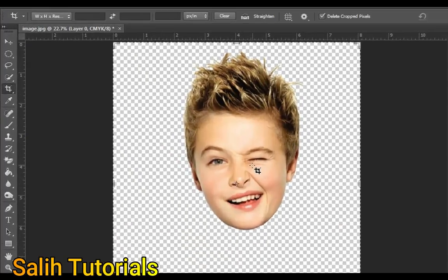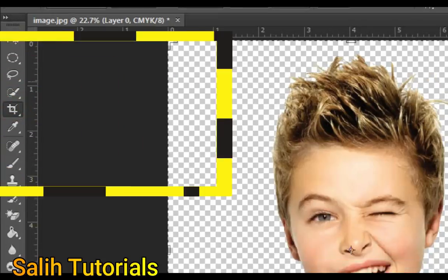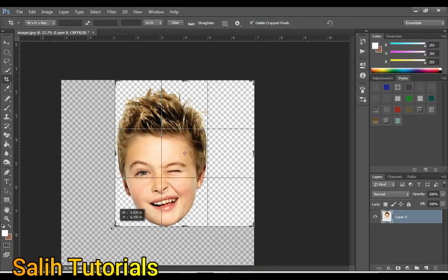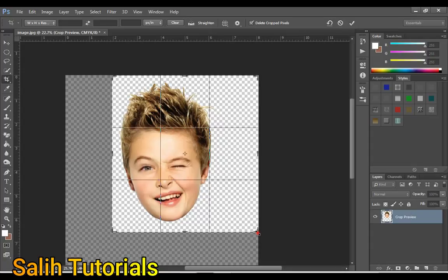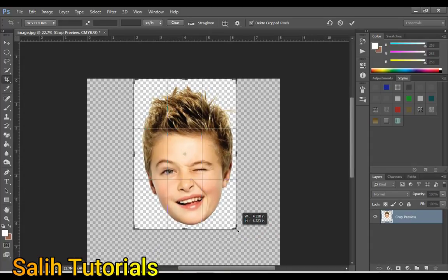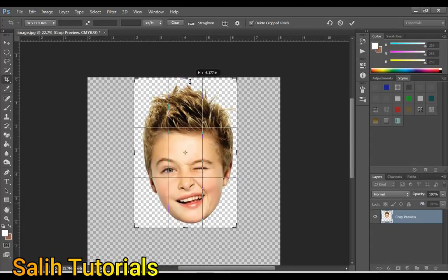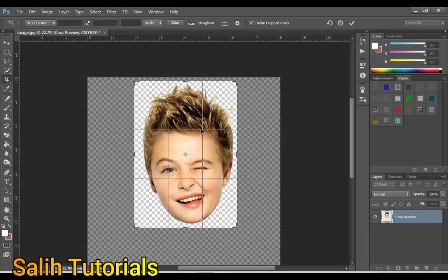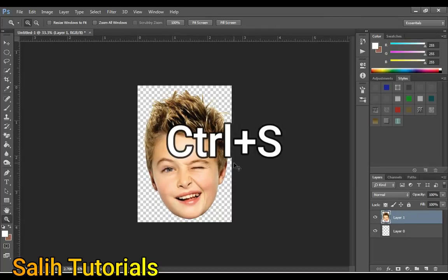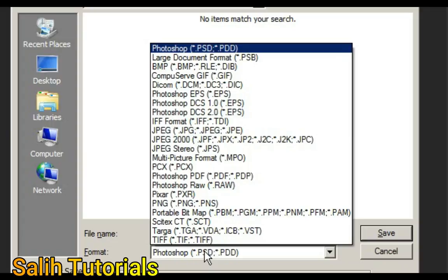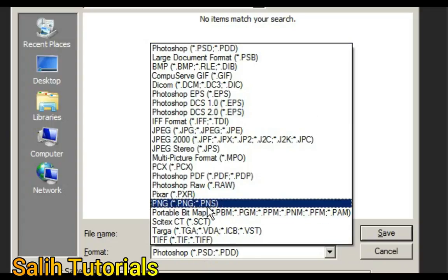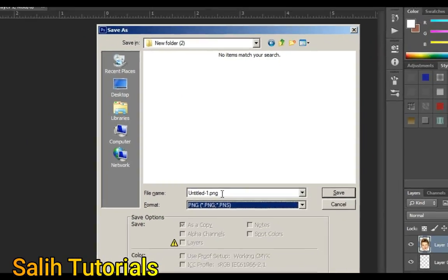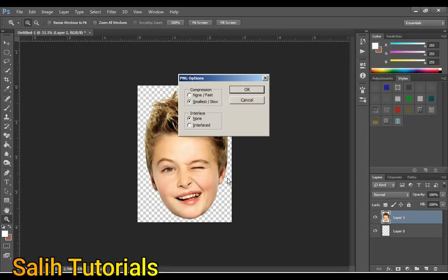Now select the crop tool and crop the head. Then press Ctrl+S from the keyboard and save the image in PNG format. Choose PNG format here. Give the image a name and save it. Click OK.